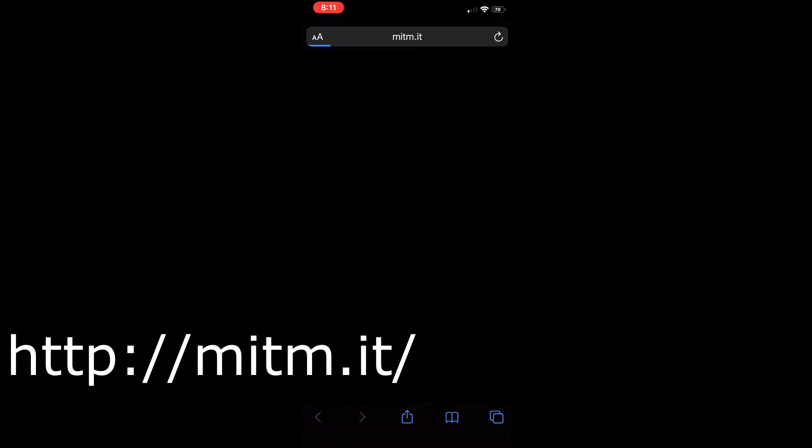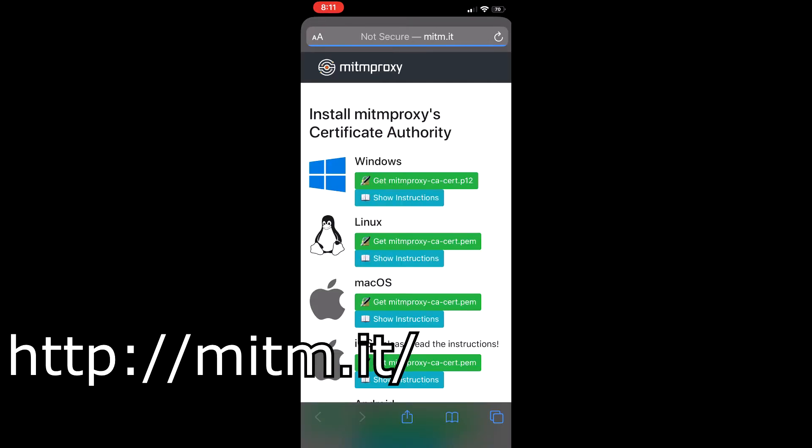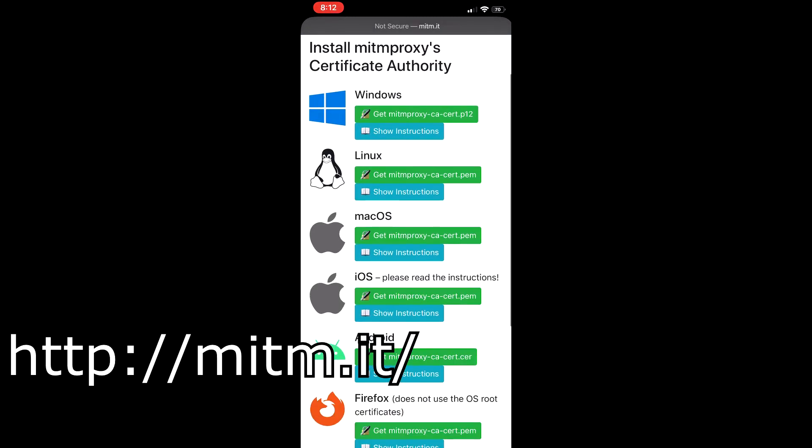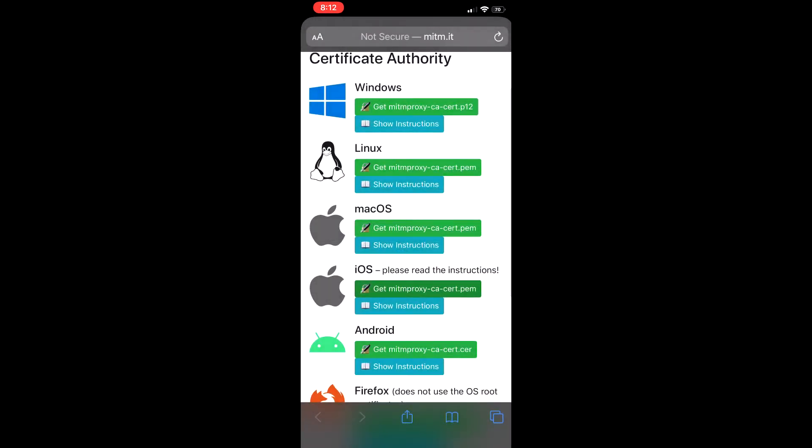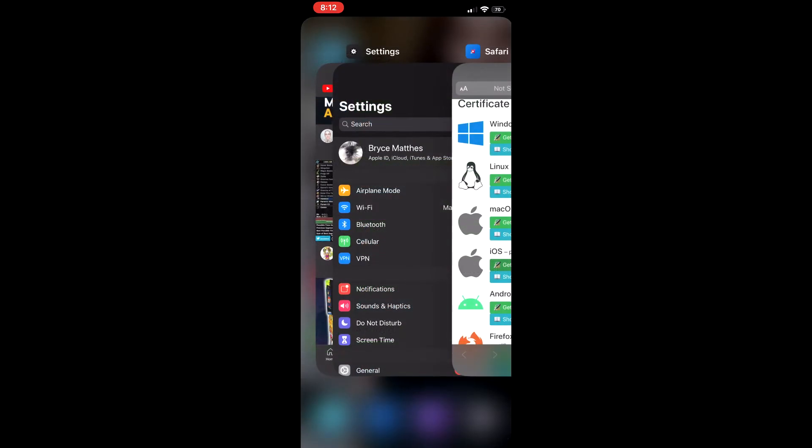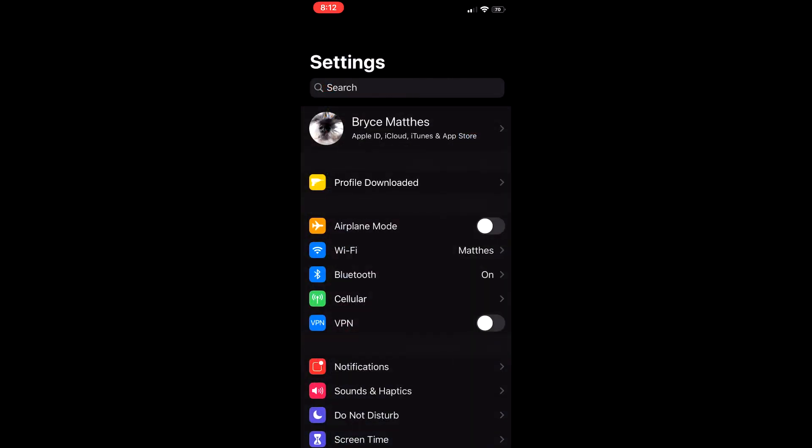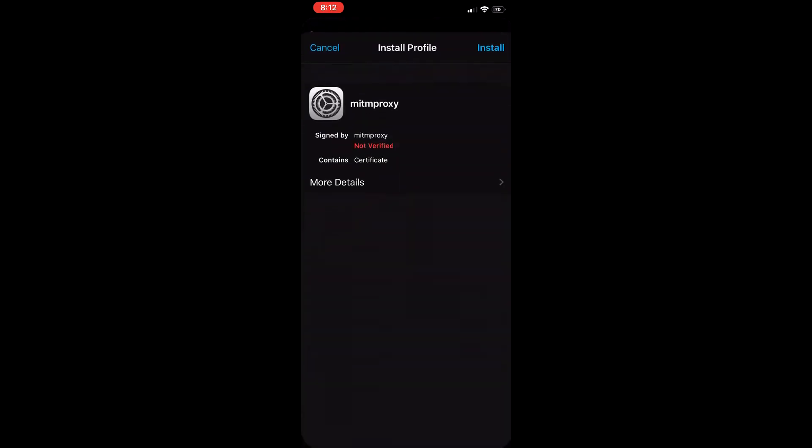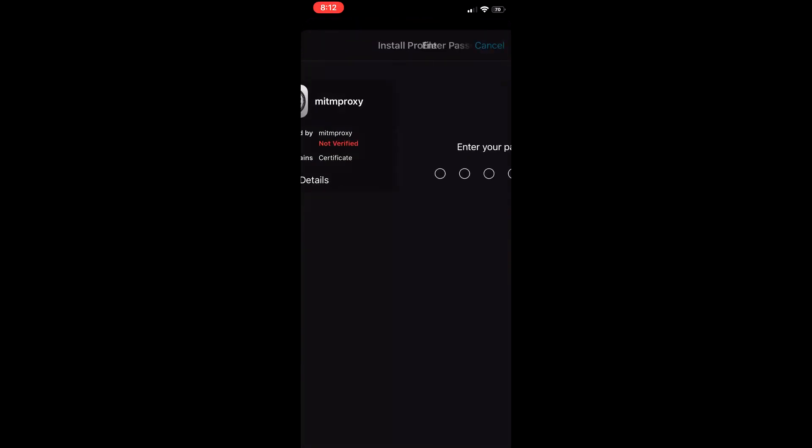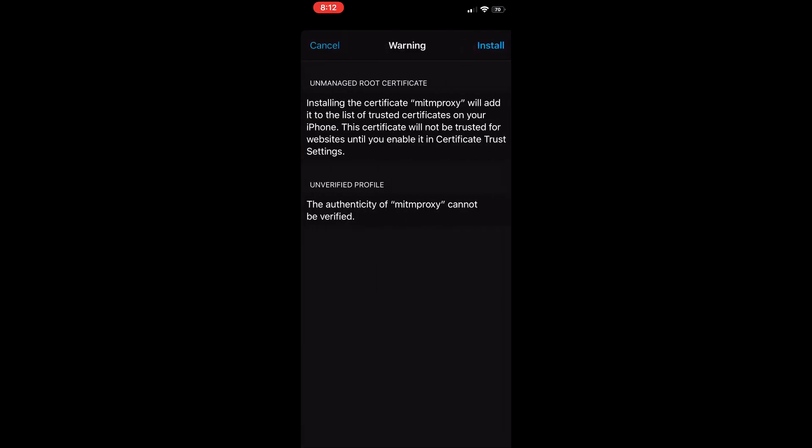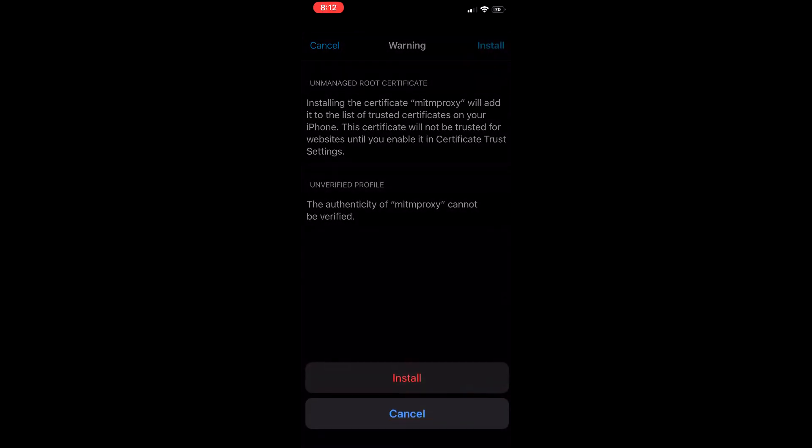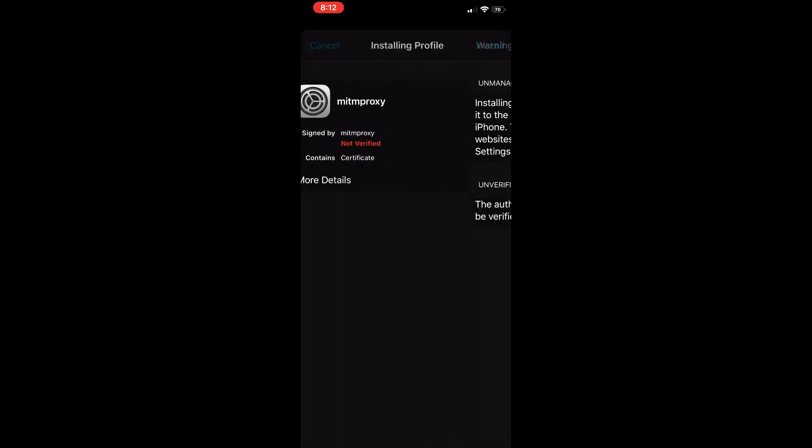If you get this black screen, well, you try to go to mitm.it, which will detect if you're correctly proxying or not. It's probably a firewall setting or something like that. Then just download the correct certificate for your device. For iOS, you go and you download the profile and install it. Install again.